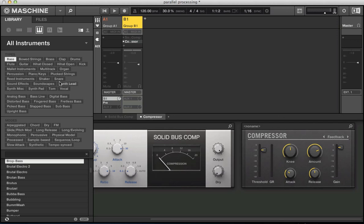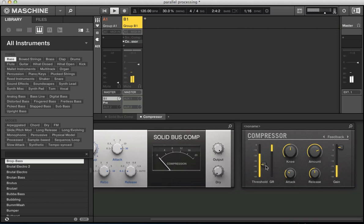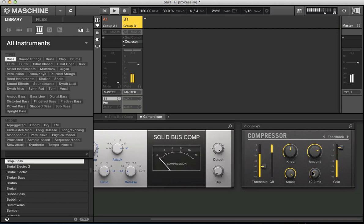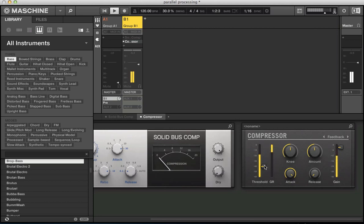So I thought this is quite a good one to try some parallel processing with. So bring down the level of group A. Bring this threshold right down. And let's back the attack off. Keep that click going. Sharpen up the release. And take the amount down a bit. We're getting quite a lot of gain reduction.